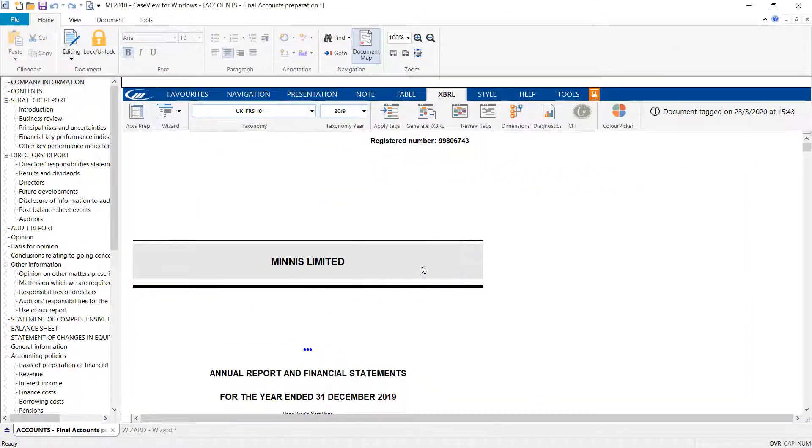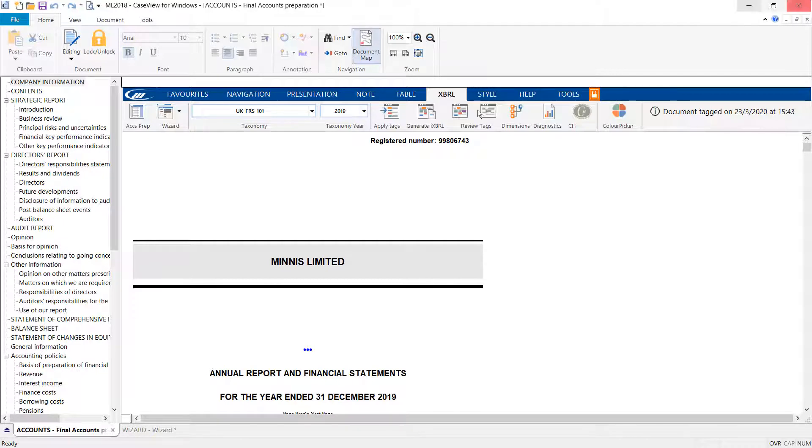Once complete, the date the file was last tagged will appear on the right-hand side of the XBRL toolbar.